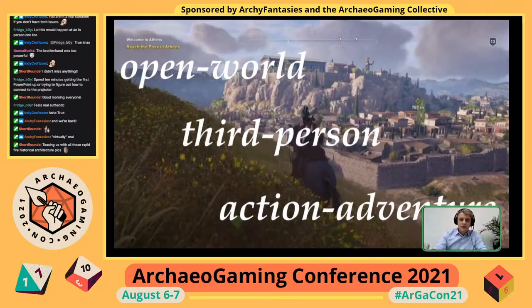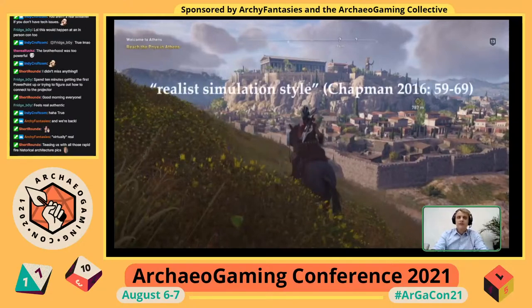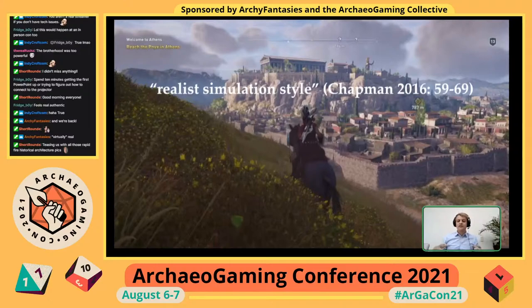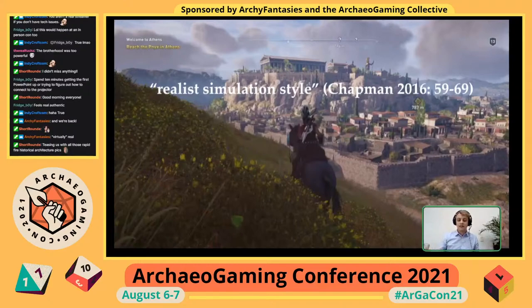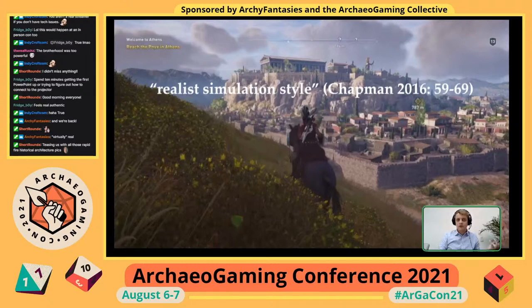All of these games are open-world third-person action-adventure games. Writing on games with historical settings, historian Adam Chapman uses the term 'realist simulation style' to point to the way in which games like these recreate or simulate history — immersing players in a simulation that claims to be 'how it was,' with high-end graphics, a narrative where you usually play the protagonist, and a style of reconstructing historical events as if the player were one of the people who actually lived it. It is as part of this project of realism that we find ancient inscriptions.